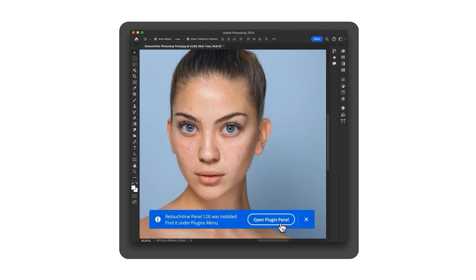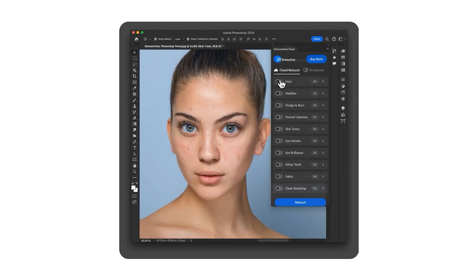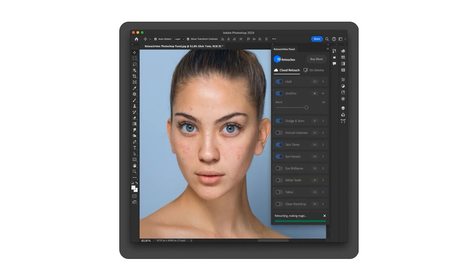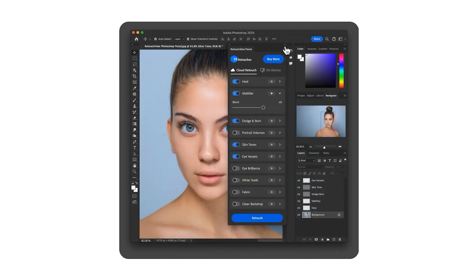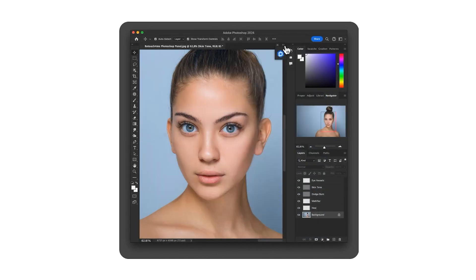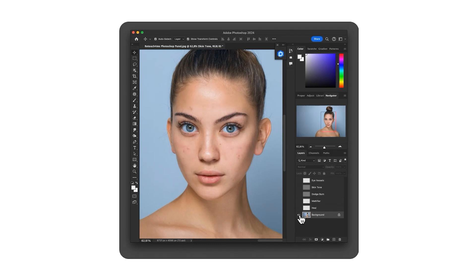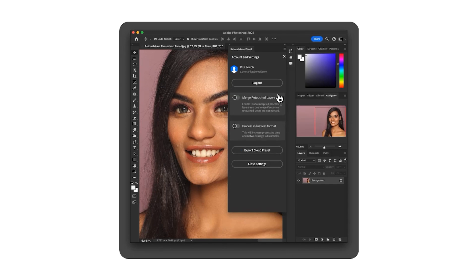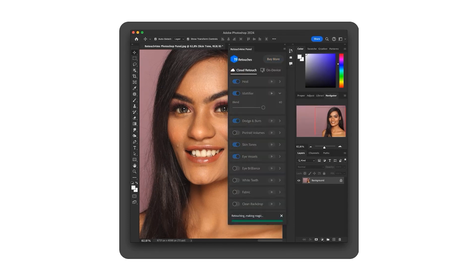So, what makes the Retouch4Me panel stand out? Let's take a look at some of its key features. The panel includes a variety of plugins, each designed for specific retouching tasks. These modules use advanced AI to automatically enhance skin texture, remove blemishes, and even out skin tones while preserving natural details. You have the option to use Cloud Retouch or On-Device Retouch. And here are their key differences.